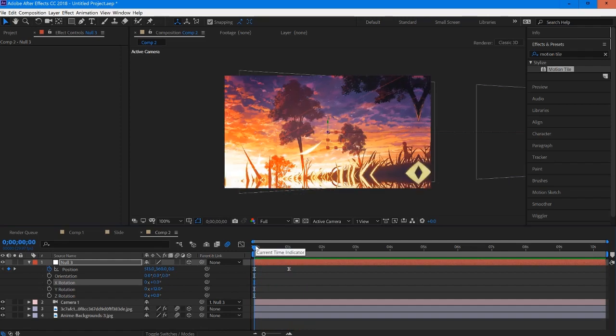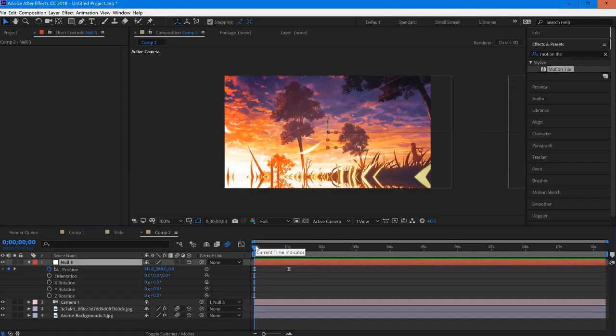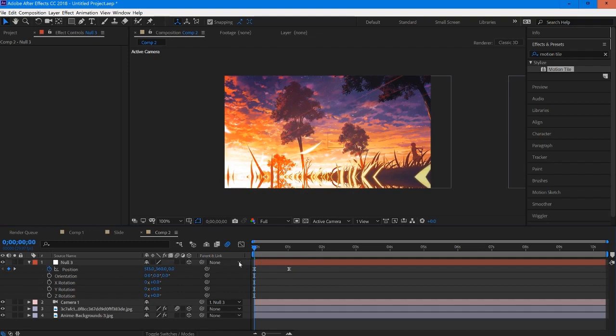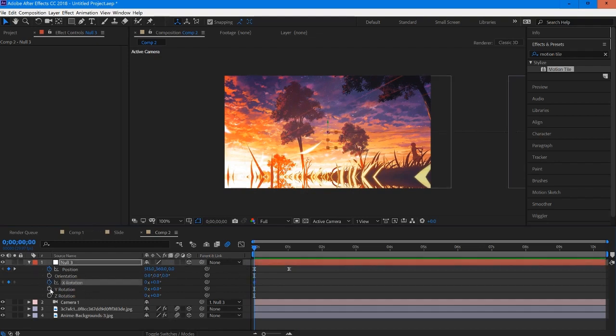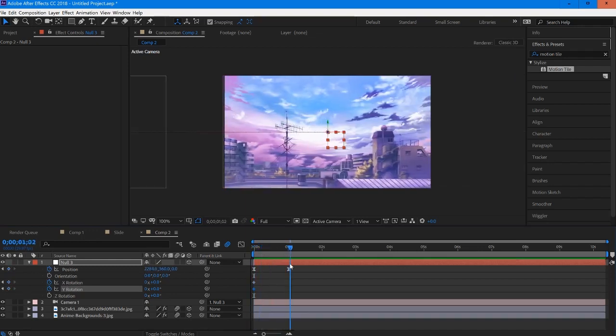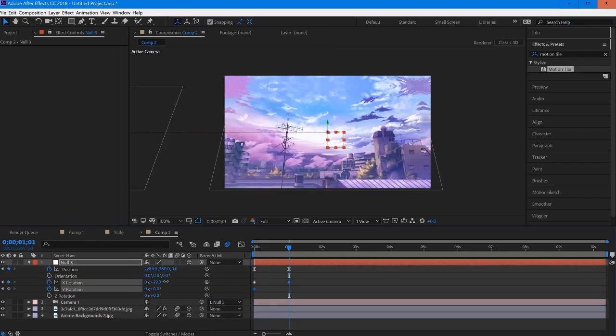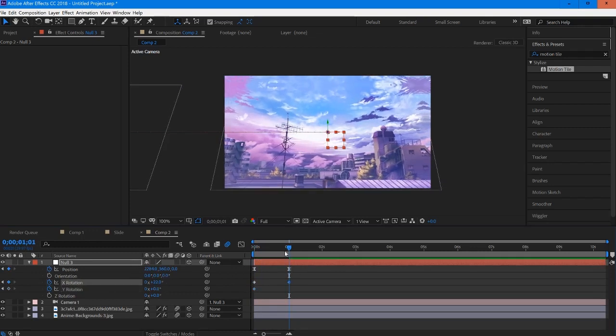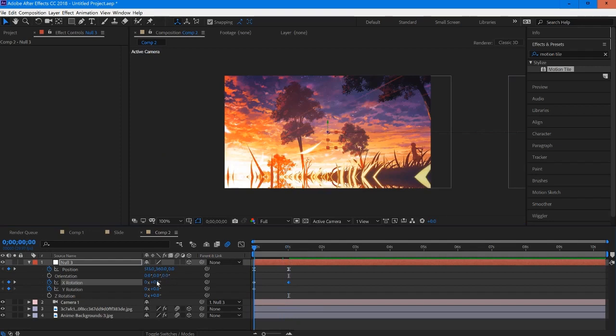If you really wanted to, what you can do is you can actually set keyframes on your X, Y, different types of rotation, and you can go over here and alter how you want it to start and how you want it to end.